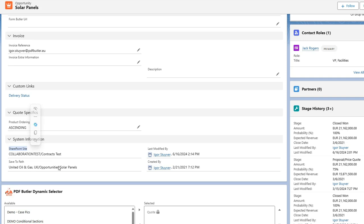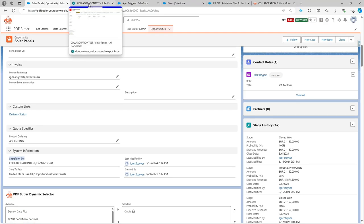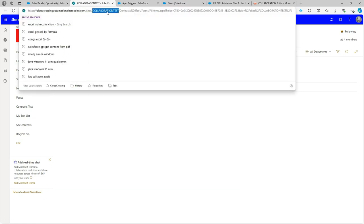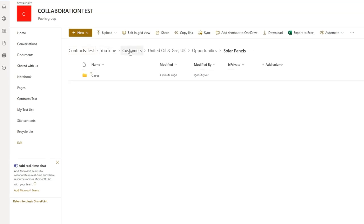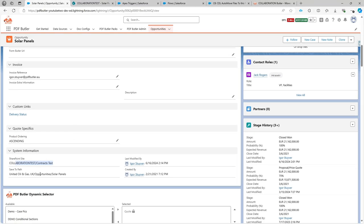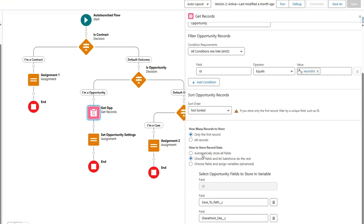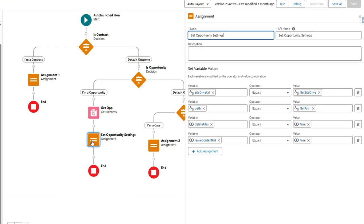You can see in SharePoint that this is the site and this is the library, and you can match those values here. The 'Save to Path' defines where to save: customers, then the account name, then opportunities, then the opportunity name. This formula field automatically defines the path to the folder in SharePoint. Going back to our flow, we use that path by setting some output variables.